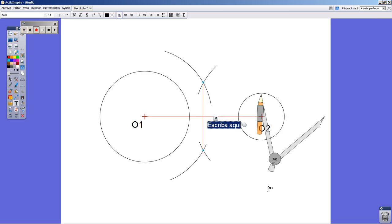And consequently, point M, I mean the middle point of the segment.